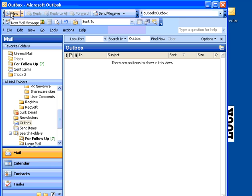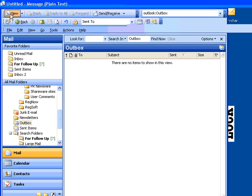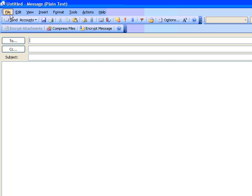The first thing you do after MessageLock is installed, to begin the process of sending an encrypted message, is to open a new email message in Outlook.